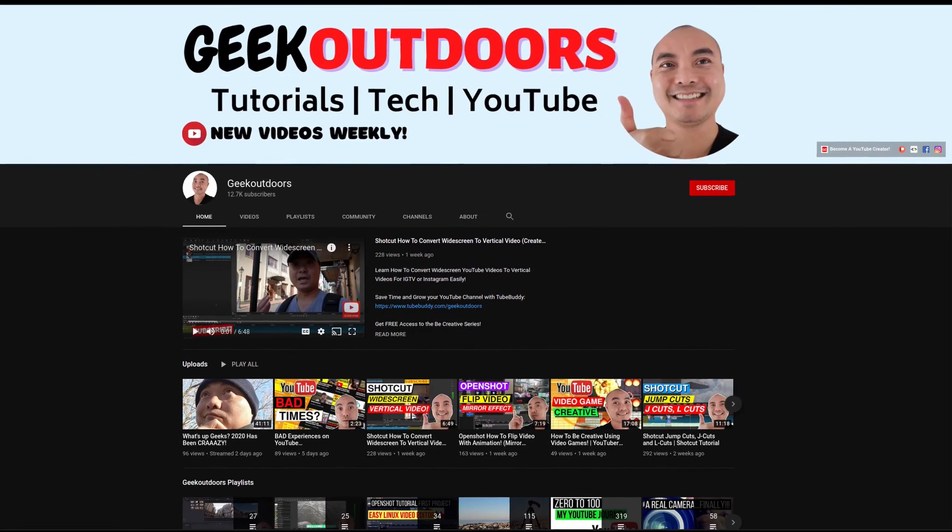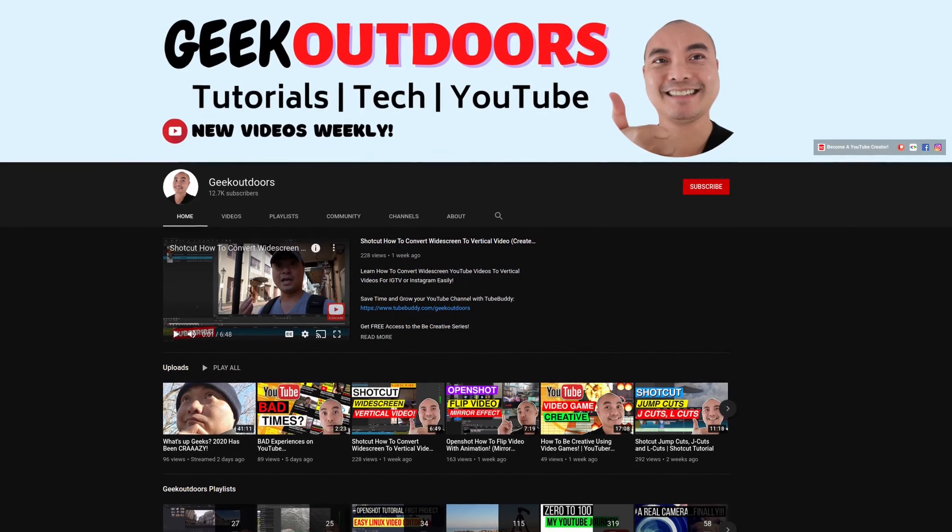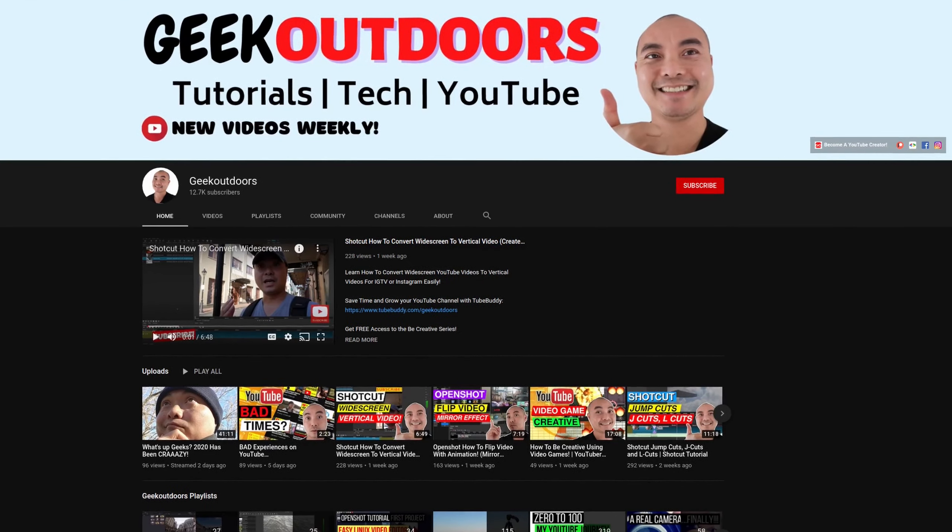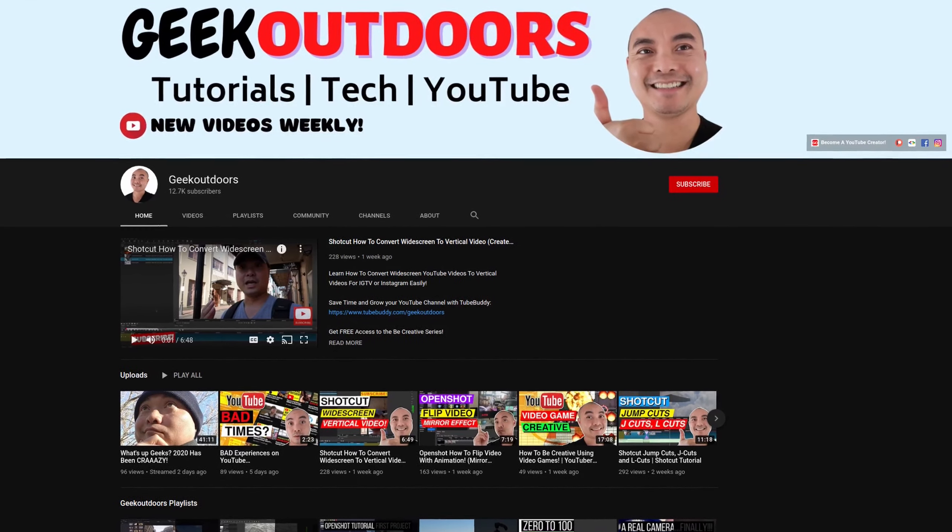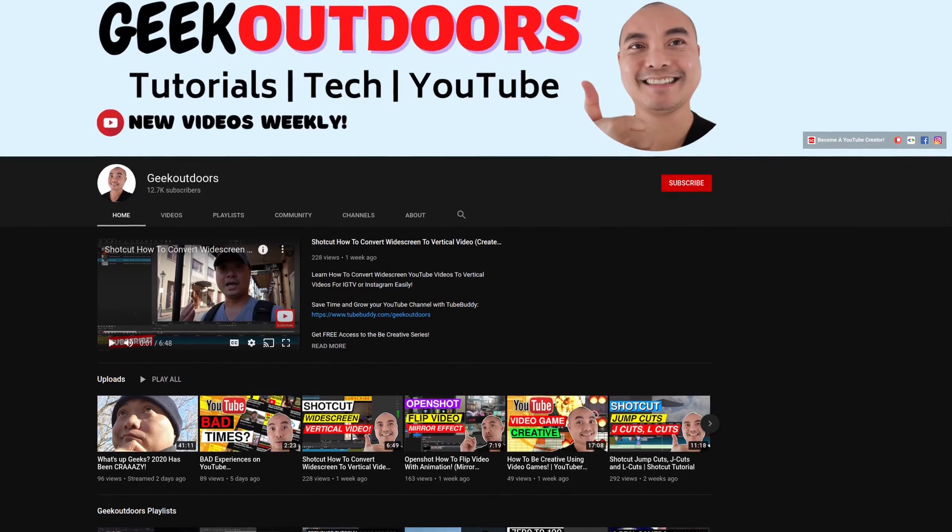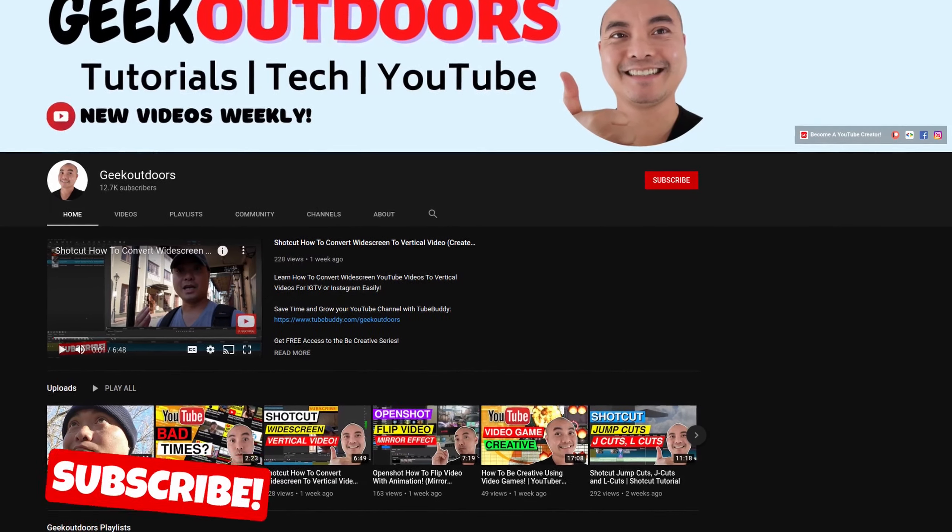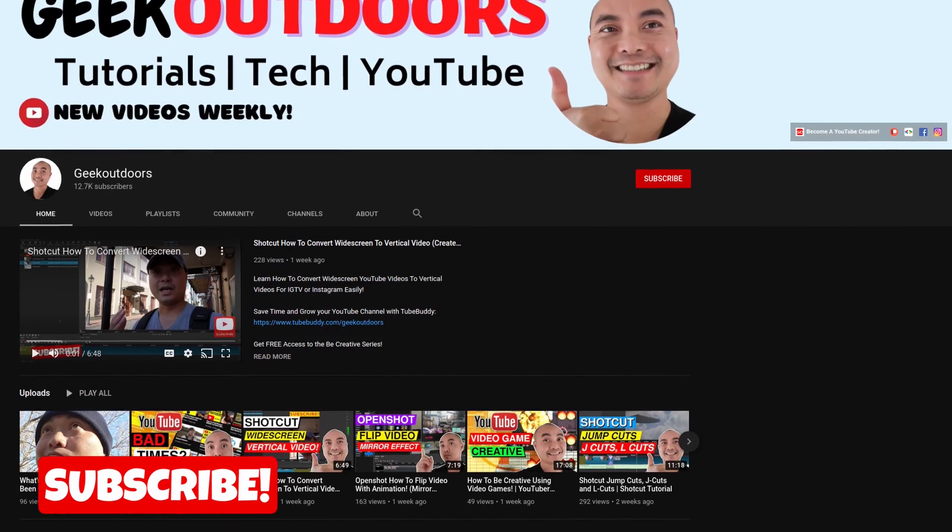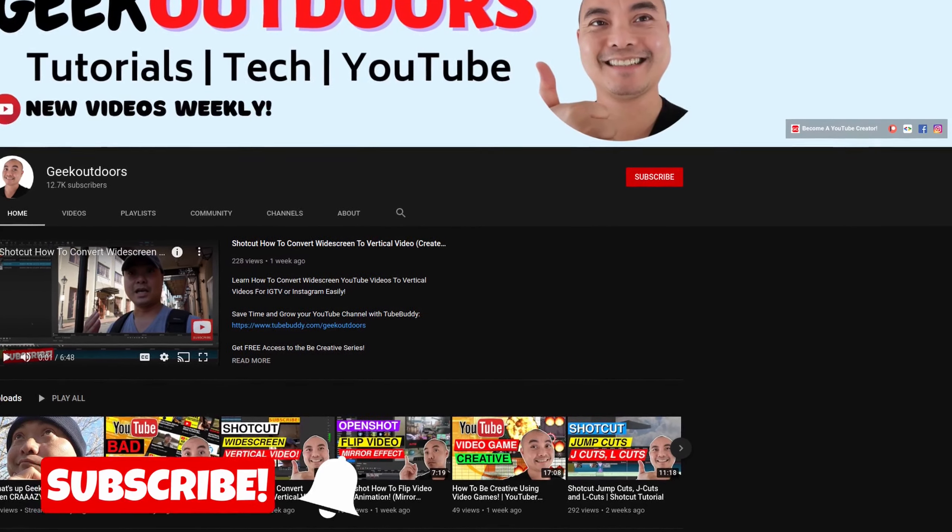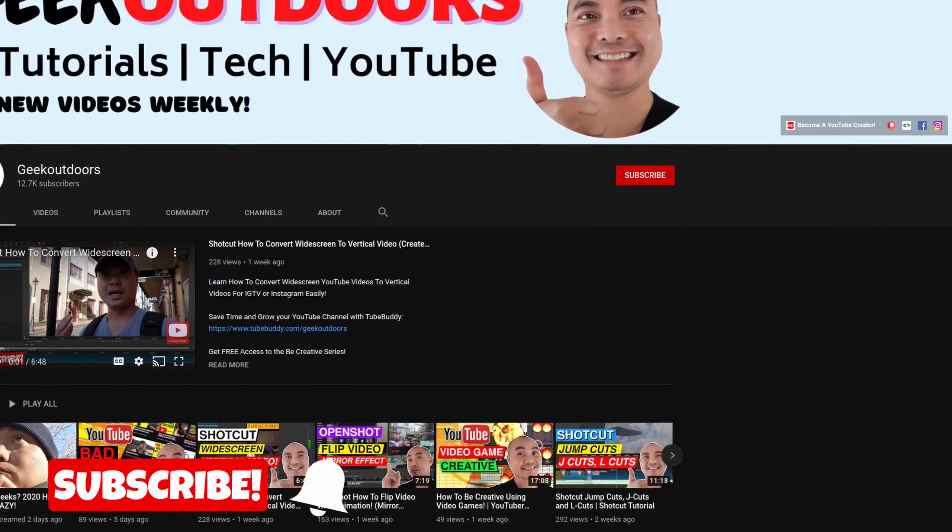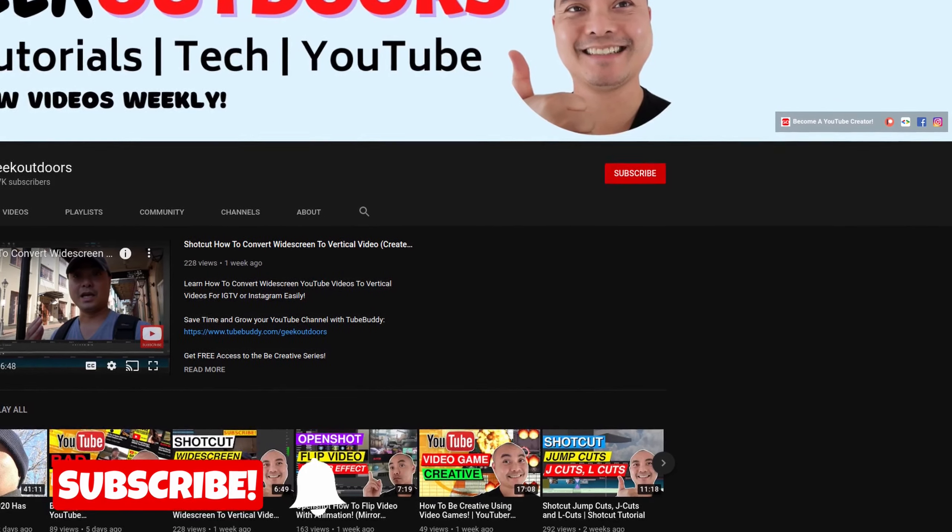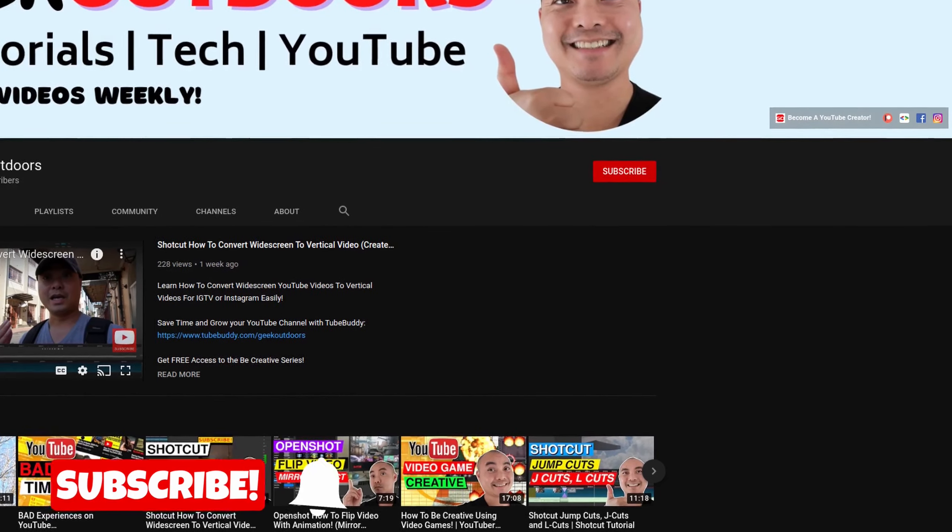Welcome to another episode of geekoutdoors.com. On this channel you'll learn how to be creative and I'll teach you the tools you need to create. Be sure to hit the like and subscribe button to help the channel create more content like this.